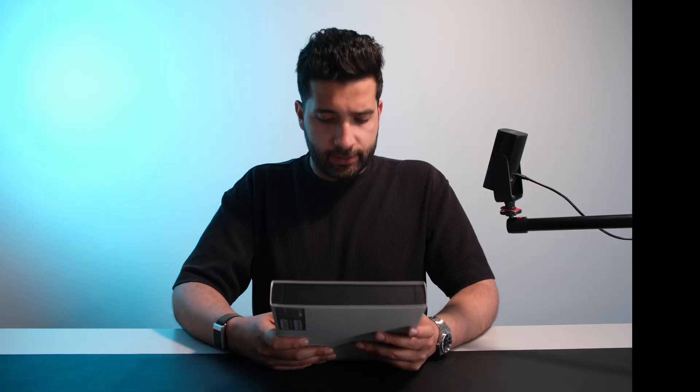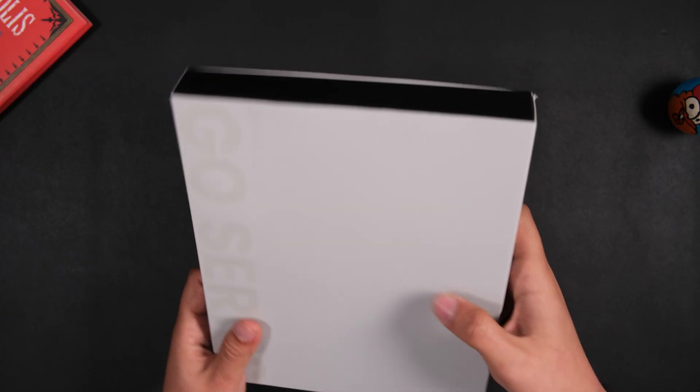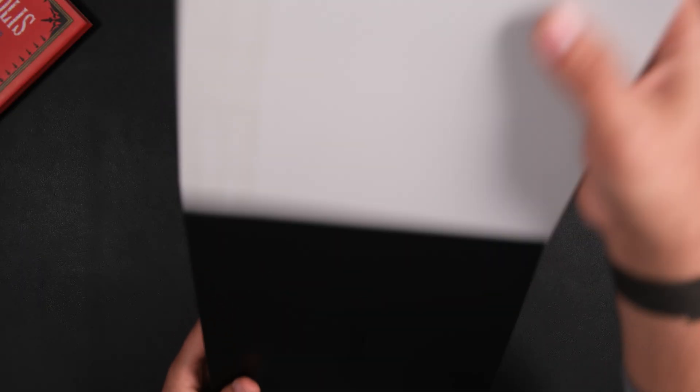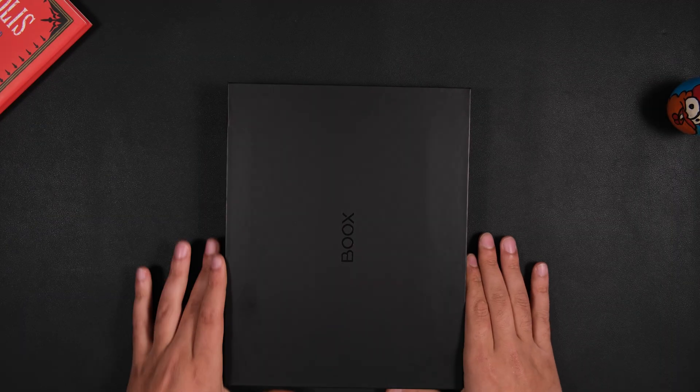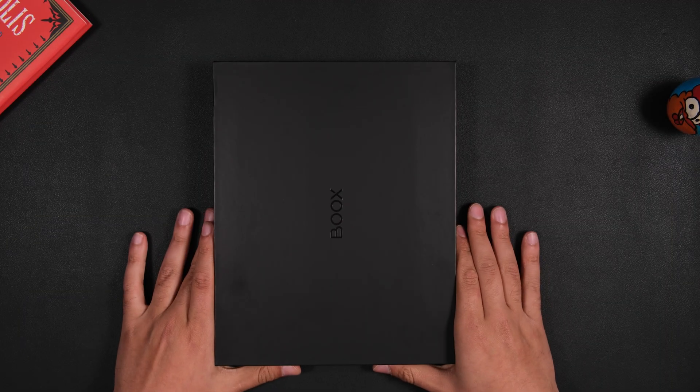Let's get started with the unboxing. The packaging feels pretty decent, but that should really be expected at this price range. This tablet goes for around $400 in the US, and that's basically iPad territory.